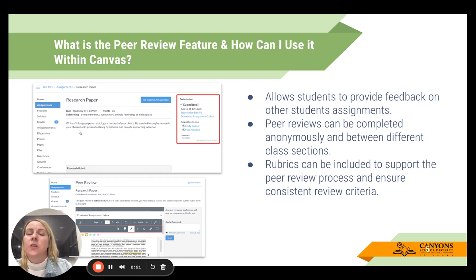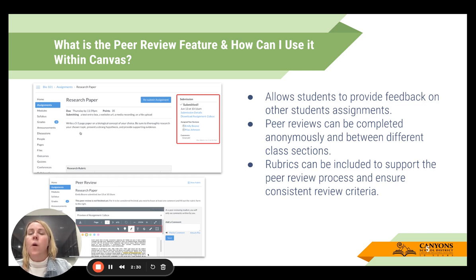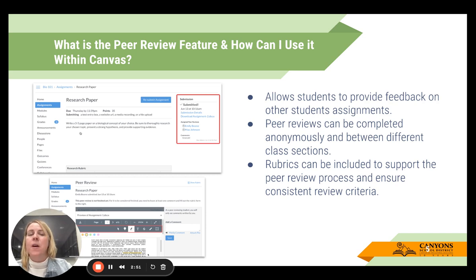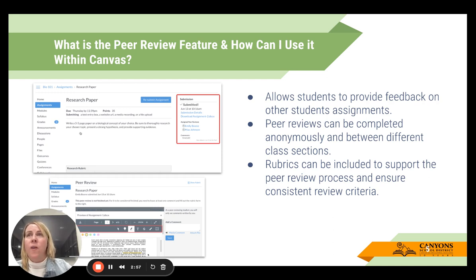You can also use rubrics to support the peer review process, which ensures consistent review criteria. If you want to do peer reviews with your students, this is definitely a skill and a routine you want to teach and set up expectations for. You don't want to go into the peer review opportunity assuming kids will know what to do correctly the first time. Rubrics can really support that.